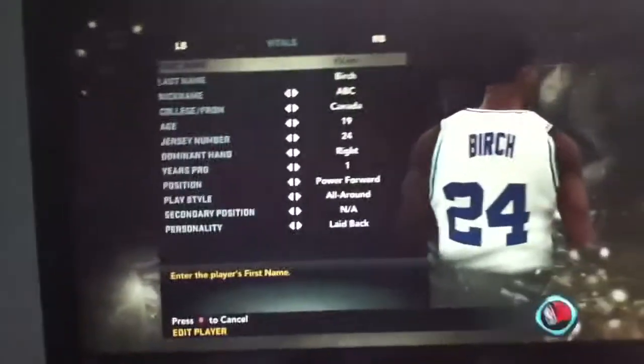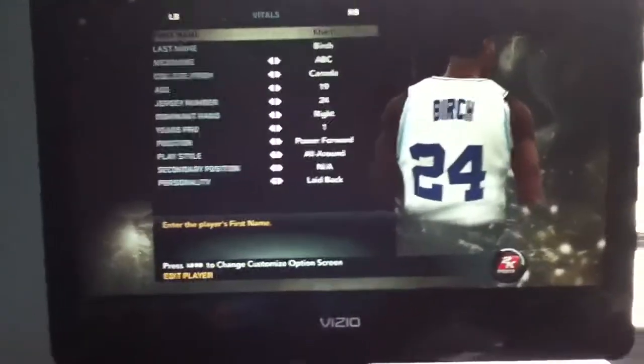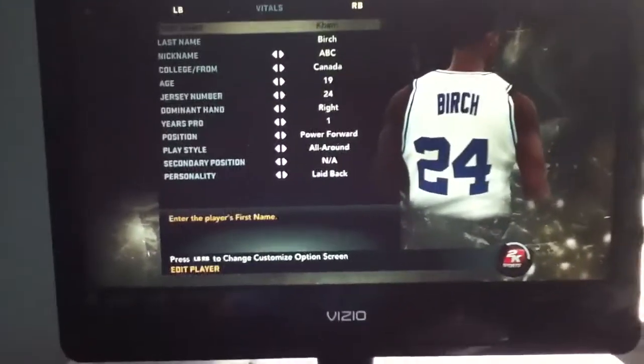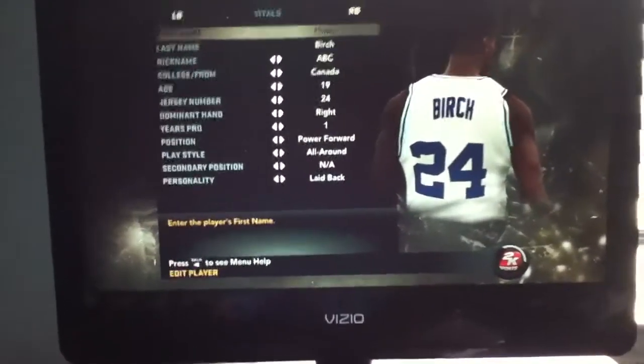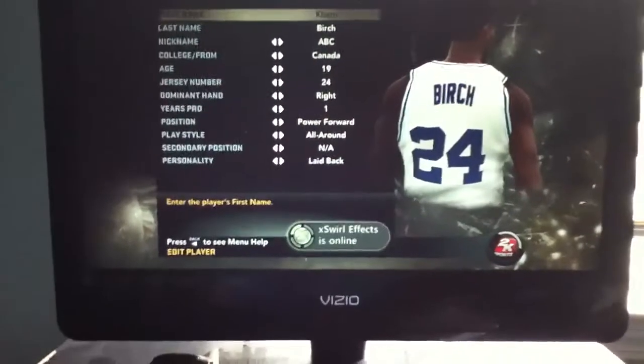ABC, Canada, 19, number 24, right-handed, one year pro, power forward all-around, no secondary position, lay back.